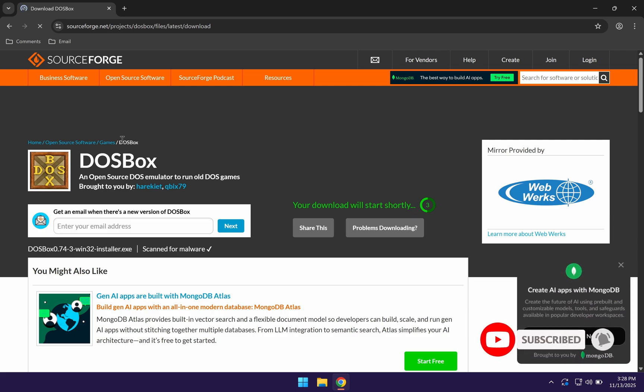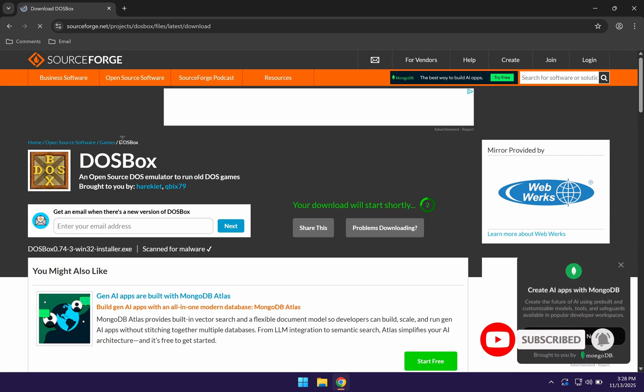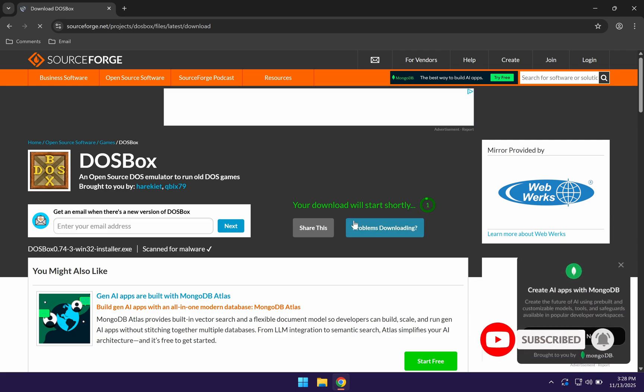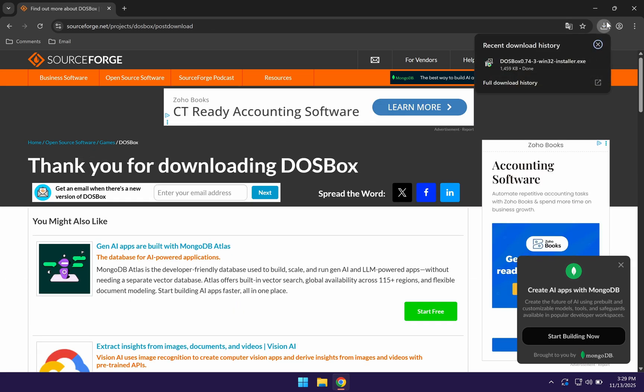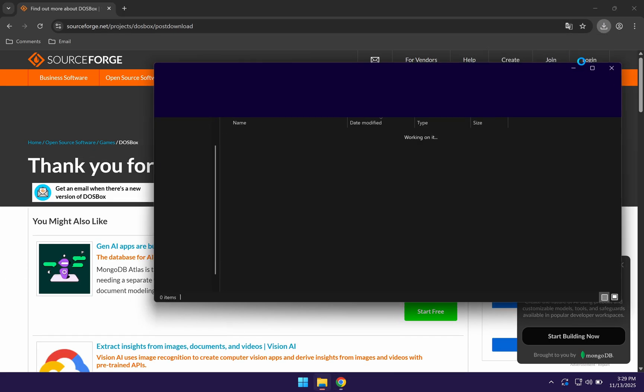It's going to redirect you to SourceForge which after waiting for a couple of seconds, the DOSBox setup is going to download automatically. And you're going to be able to find the setup in your downloads folder.